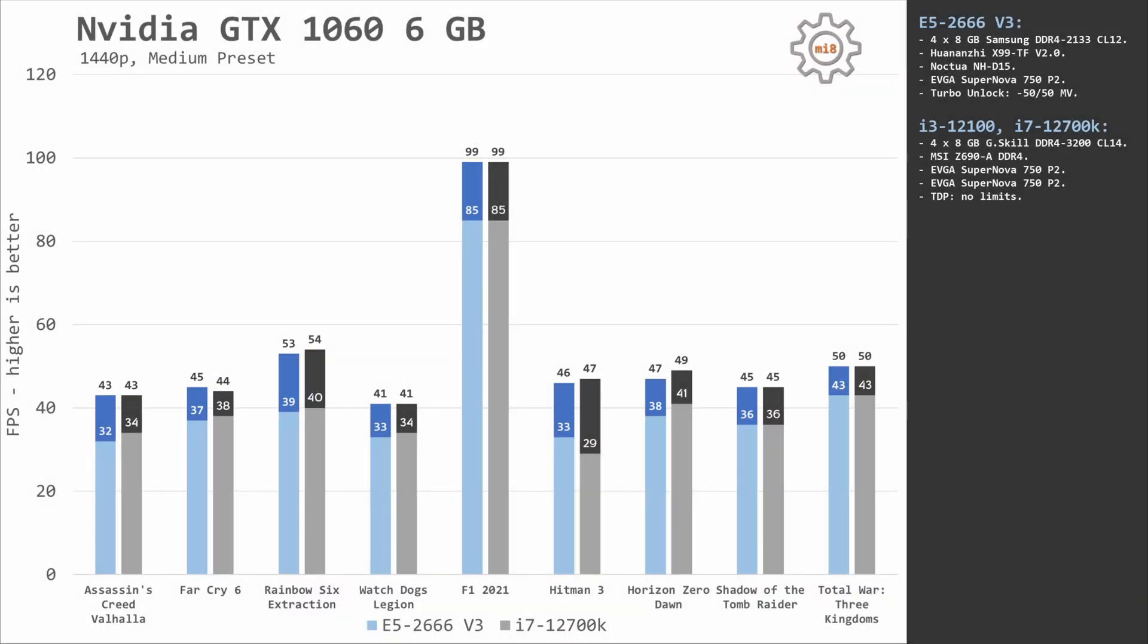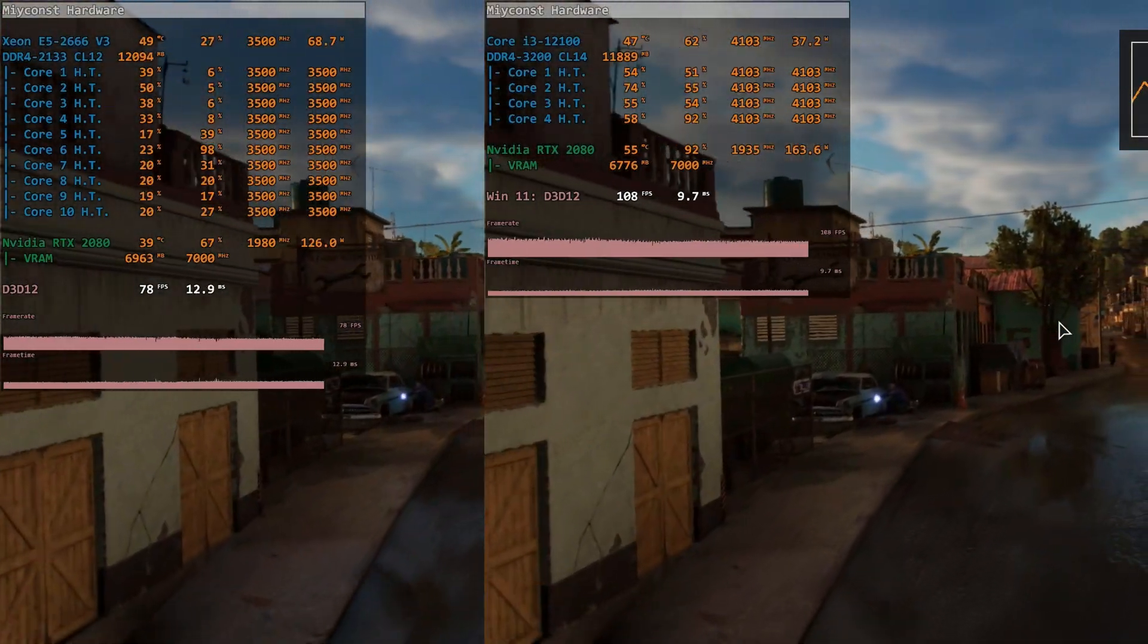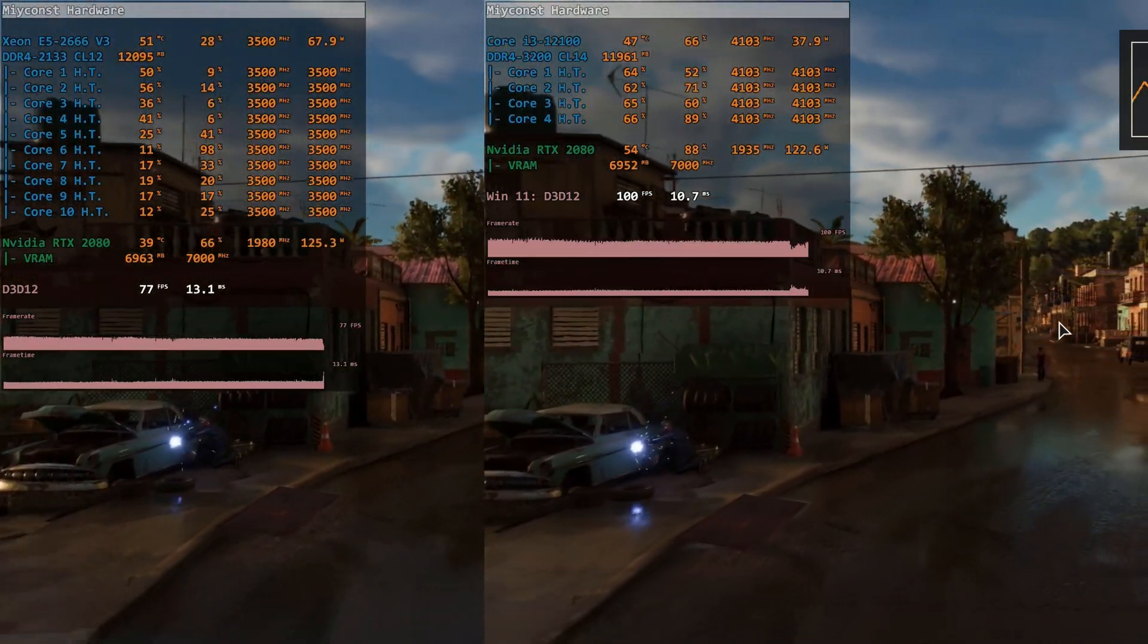Switching to 1440p doesn't change the picture and we still see identical performance. That's why I decided to skip testing 4K and I also did not test i3-12100, because if Xeon E5 and Core i7 are performing the same, Core i3 will not add any extra value. So let's switch to NVIDIA RTX 2080.